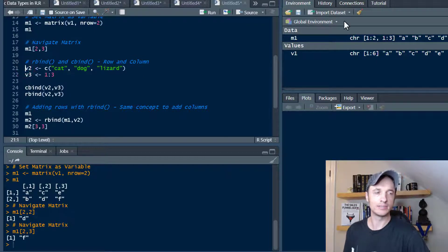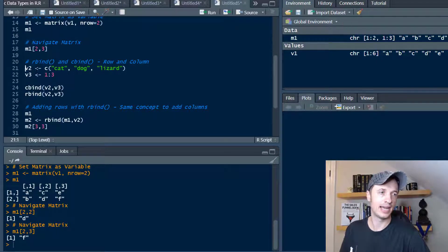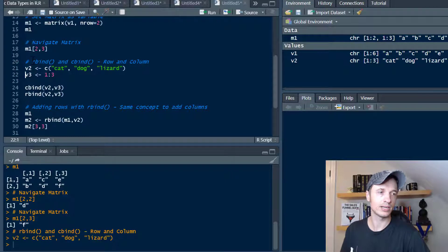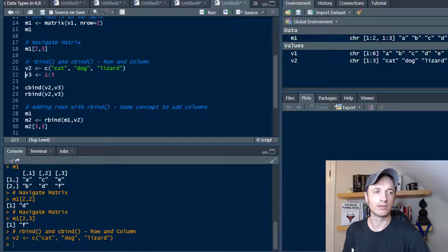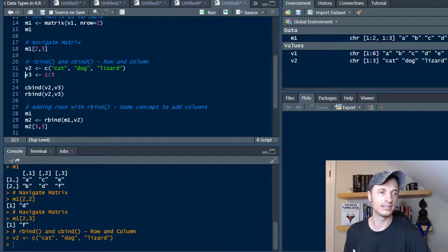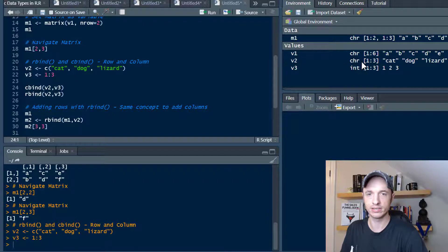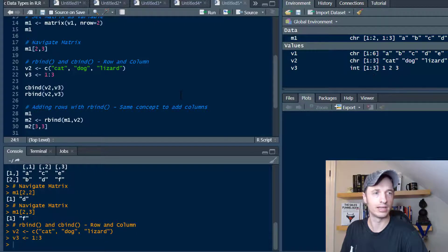Let me set up two more vectors. V2 is cat, dog, lizard — let's run that. And then V3 is a vector with three numbers: 1, 2, 3. I want to point out that V2 is a character vector — cat, dog, lizard — and V3 is an integer vector — 1, 2, 3. But we know there's only going to be one data type per matrix, so let's see what happens when we combine these two vectors together.